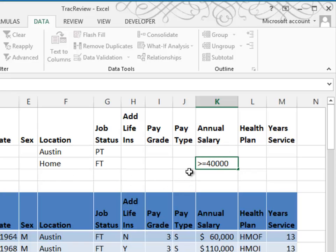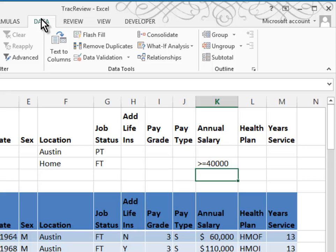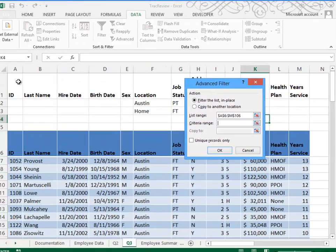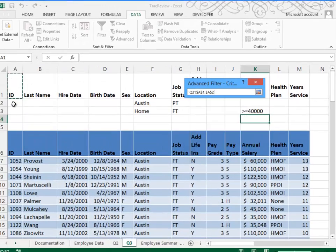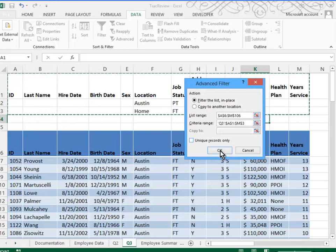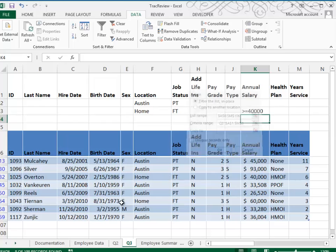Again, we'll use the Advanced Filter. We go to Data, Advanced. It already knows our list range. We fill in our criteria range, which is A1 through M3. We'll click OK, and there are the records that meet that criteria.